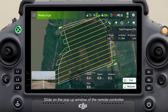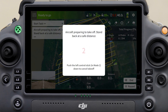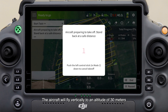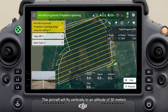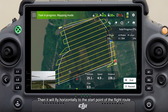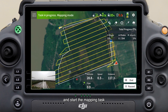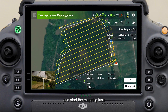Slide on the pop-up window of the remote controller. The aircraft will fly vertically to an altitude of 30 meters, then fly horizontally to the start point of the flight route and begin the mapping task.